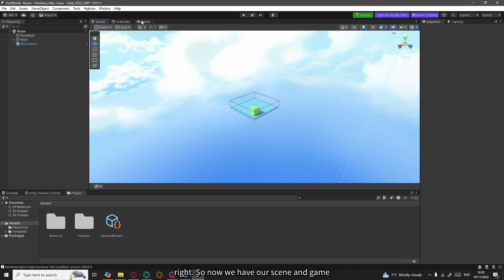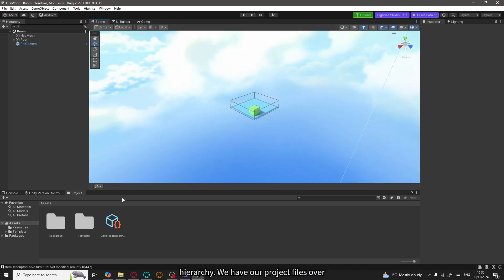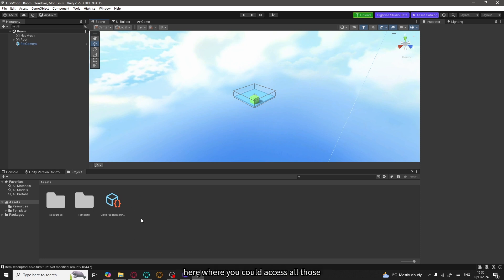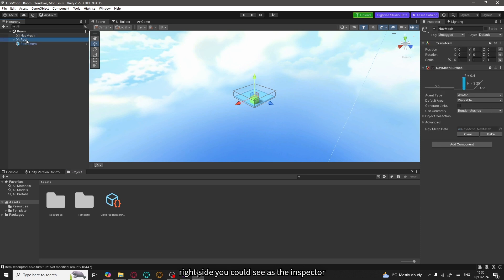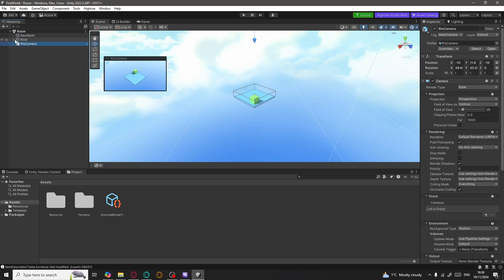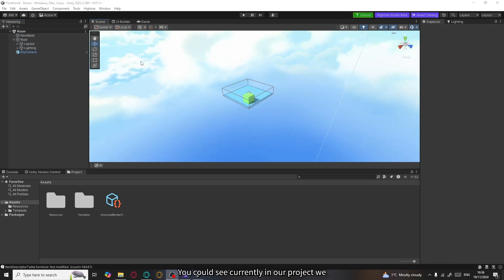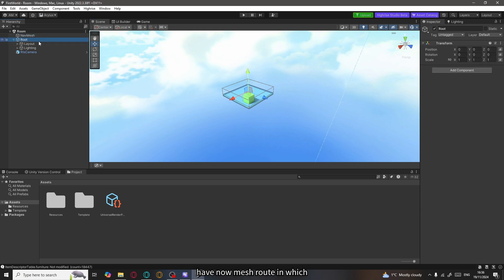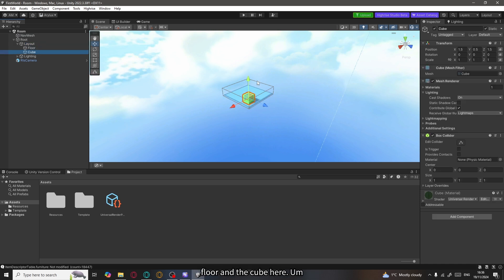Now we have our scene and game window in the center. The left side is the hierarchy, and we have our project files over here where you could access all the downloaded or imported assets. On the right side is the inspector window. Currently in our project we have the MeshRoot, which contains the layout — the floor and the cube.